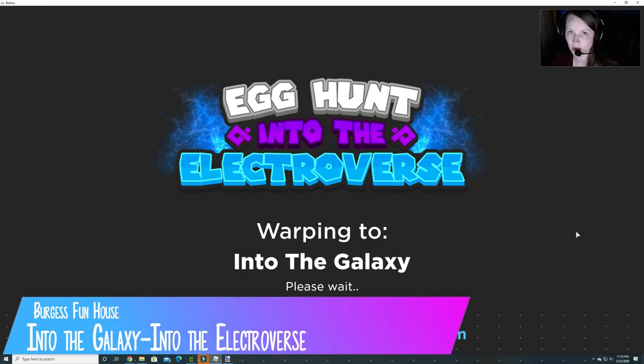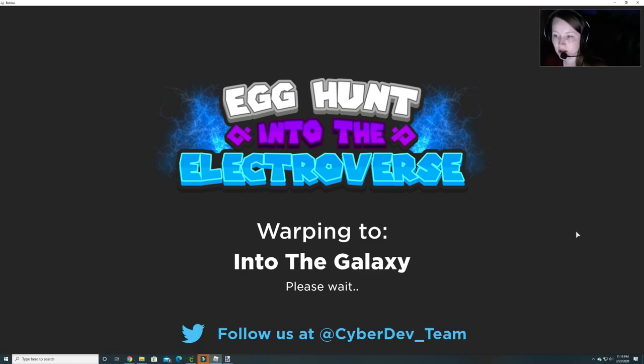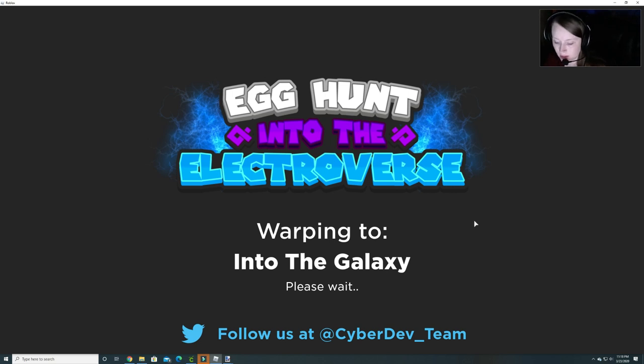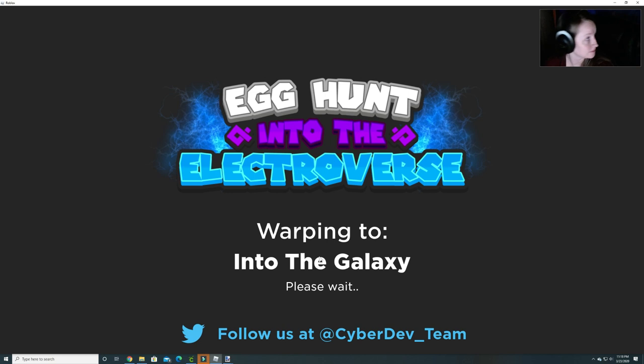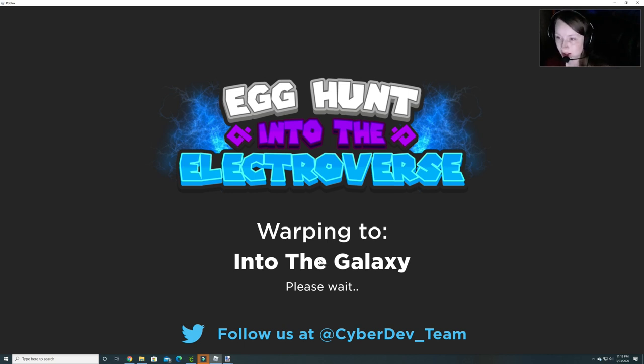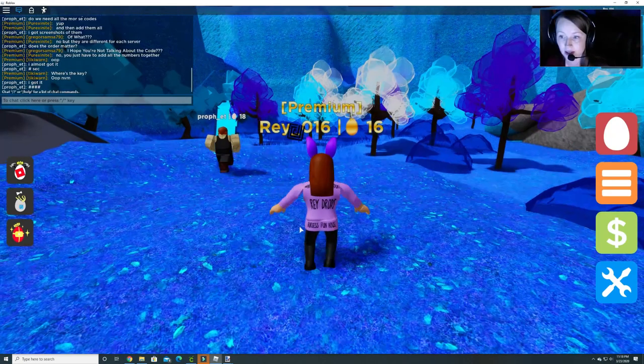Hey guys, welcome back to Burgess Funhouse. We're going to do Egg Hunt into the Electroverse into the galaxy. And Ryan is upset.